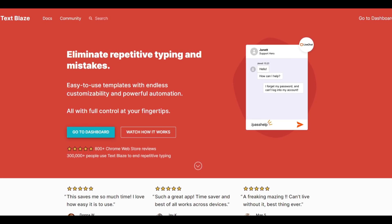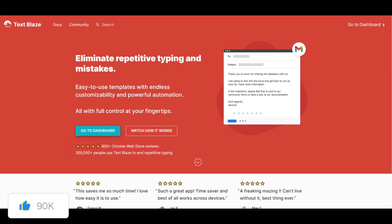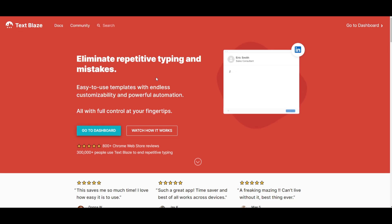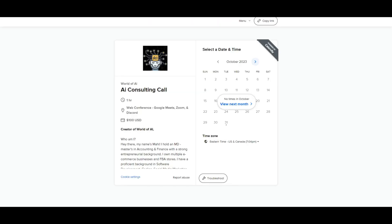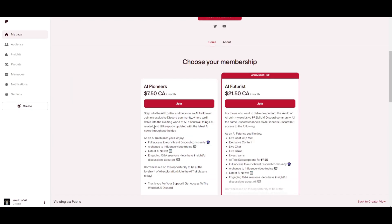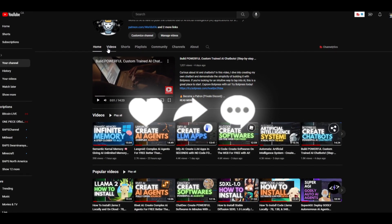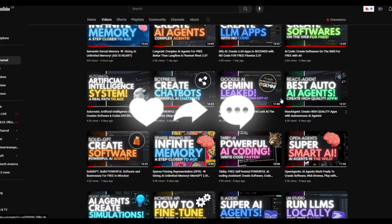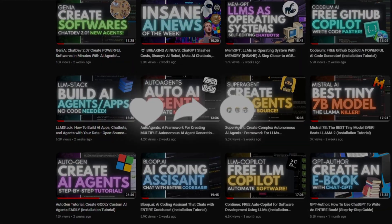That basically concludes today's video on TextBlades. I hope you found this video to be very beneficial — I'll leave all the links in the description below. In summary, this is a powerful and user-friendly text expansion application using AI. Definitely check out the consulting page if you want to book a session with me, check out the Patreon page to access our private Discord, follow World of AI on Twitter and YouTube to stay up to date with the latest AI content. Thank you so much for watching, have an amazing day, and I'll see you guys soon — peace out!